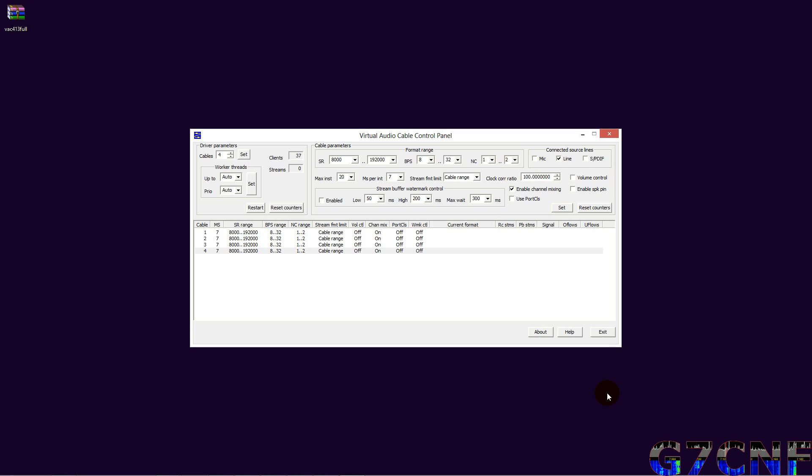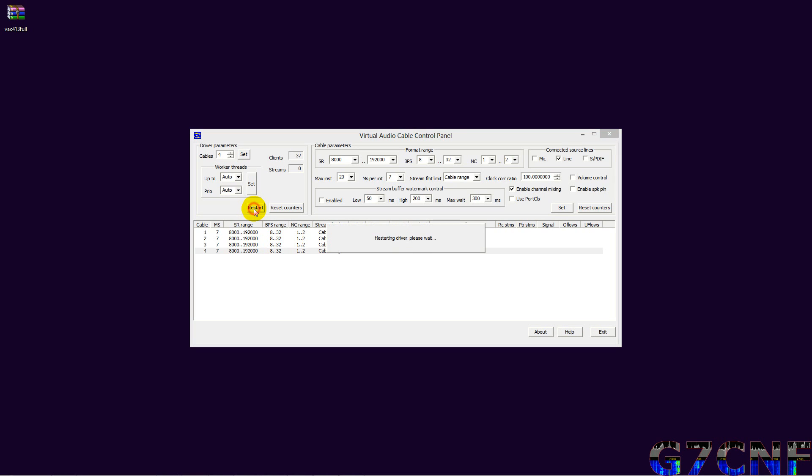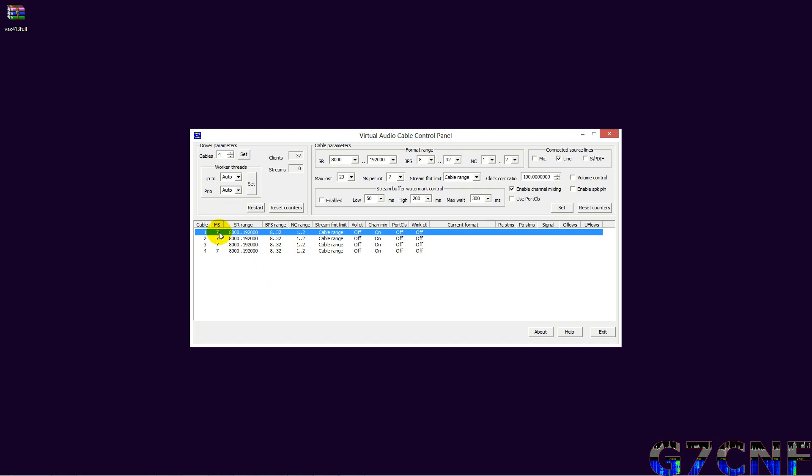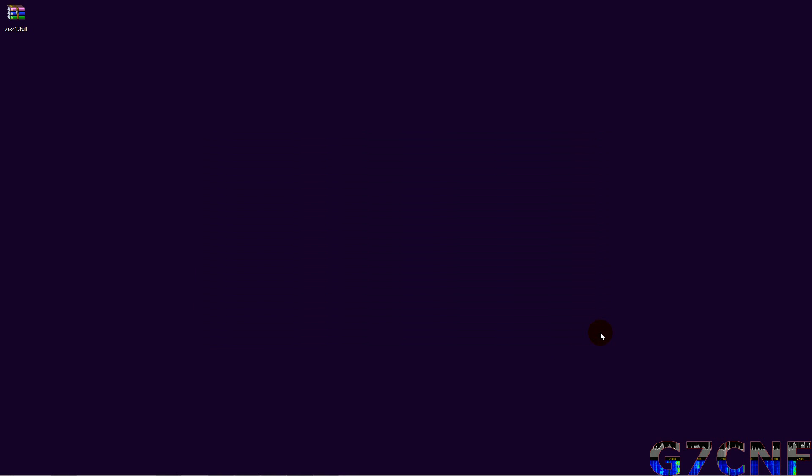And that my friends is it for setting up Virtual Audio Cable. As far as the control panel for VAC is concerned, I would suggest that you hit the restart button which will give your Virtual Audio Cables a clean restart with their new settings, and then we can exit.